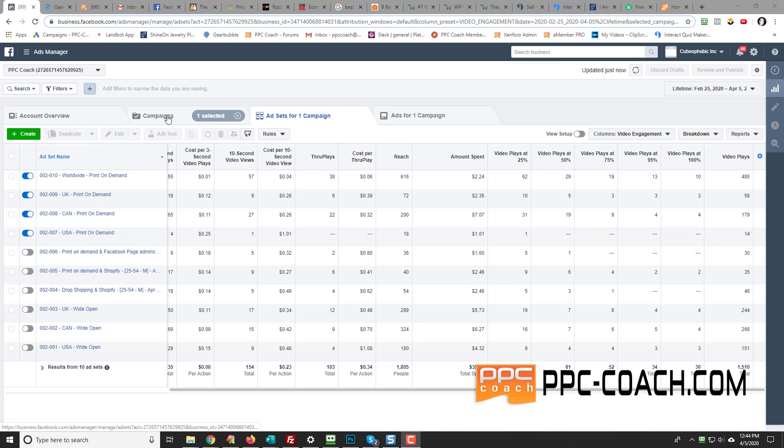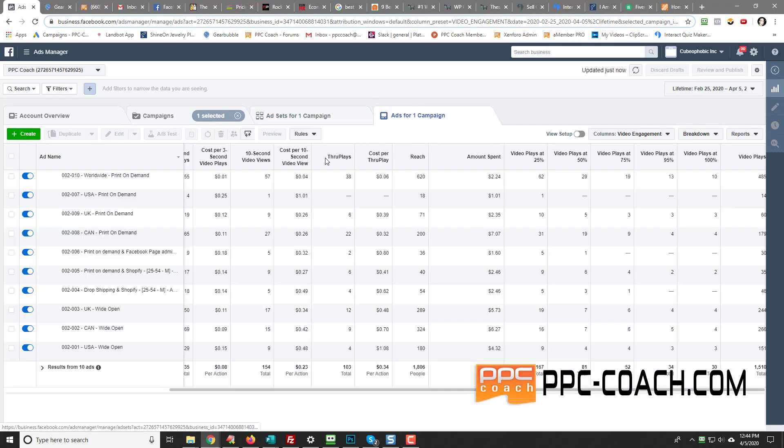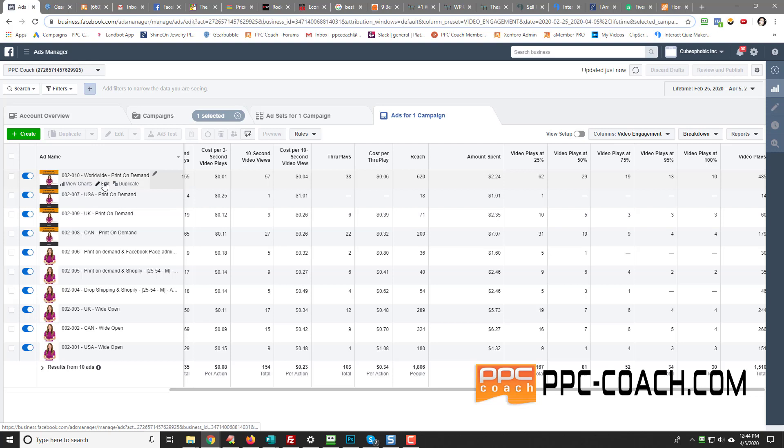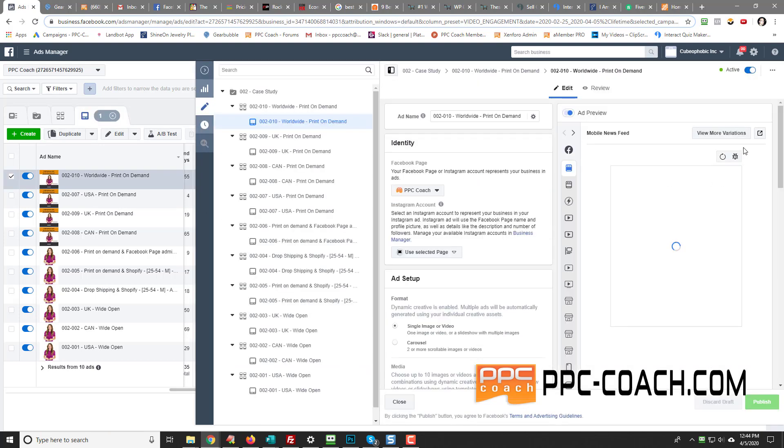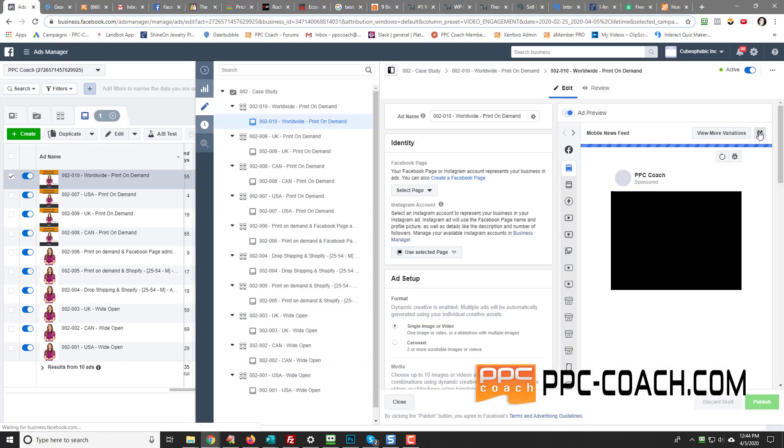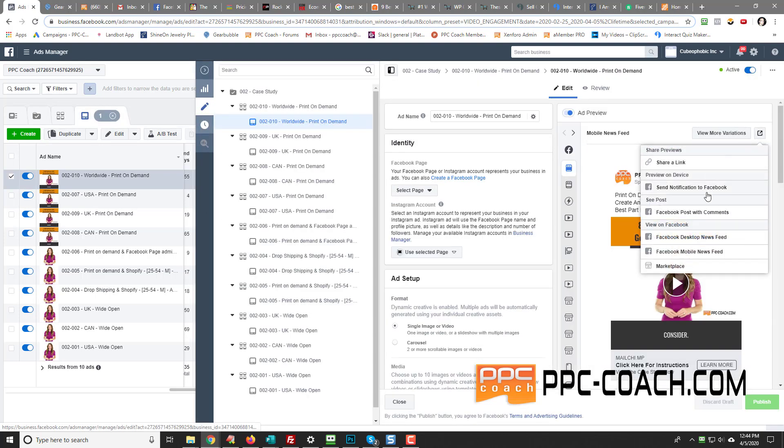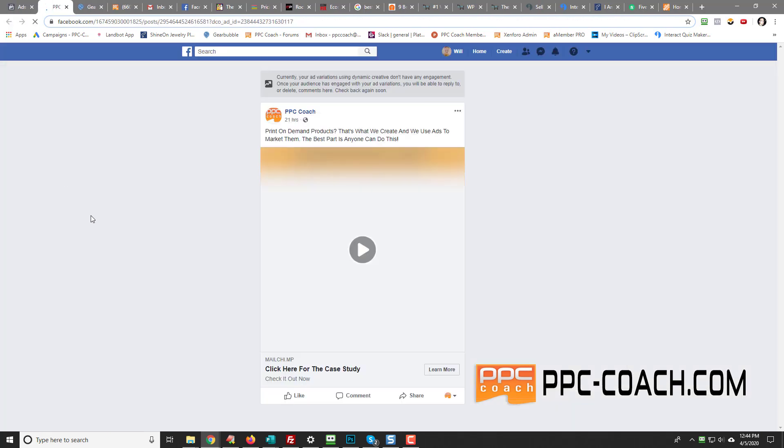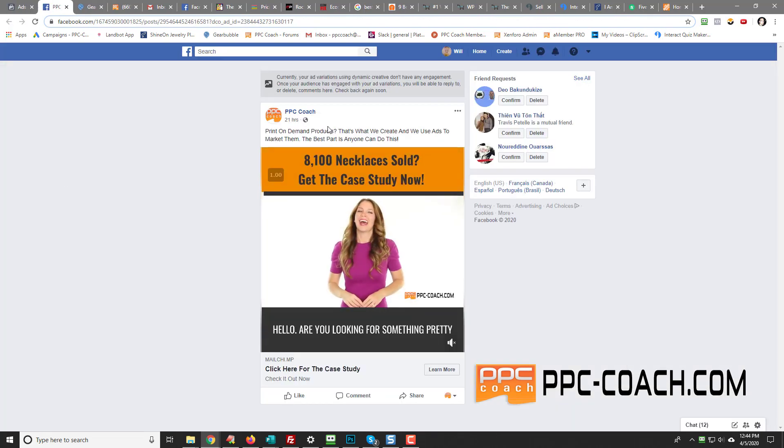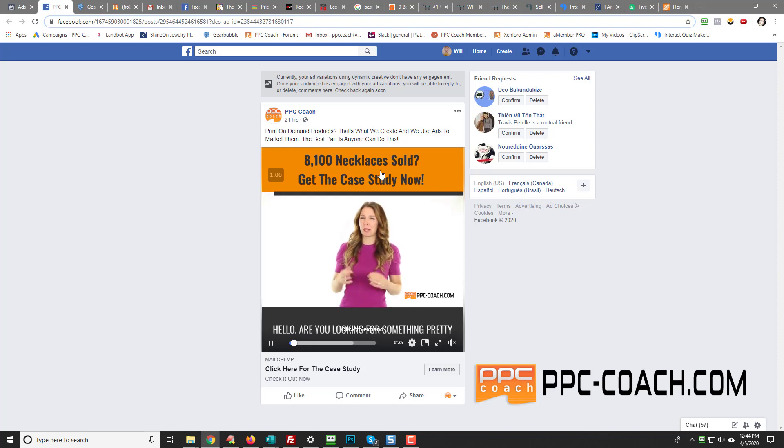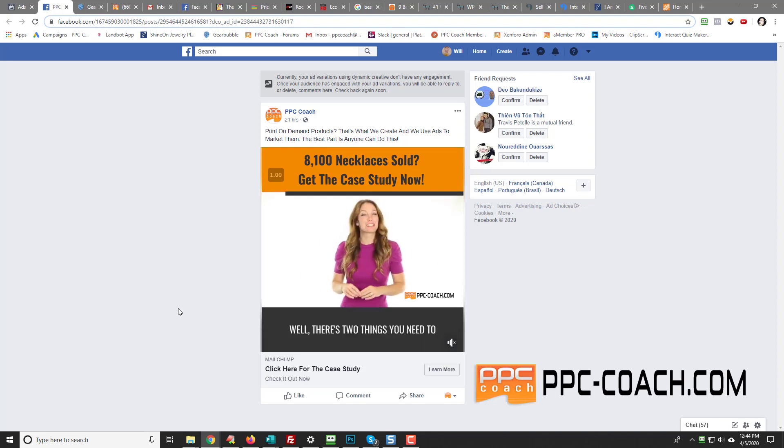So I've got this little campaign running. I'll show you what it is. So it's this little video, and basically what I'm looking at is this. I got this case study for necklaces and did up a nice little video.